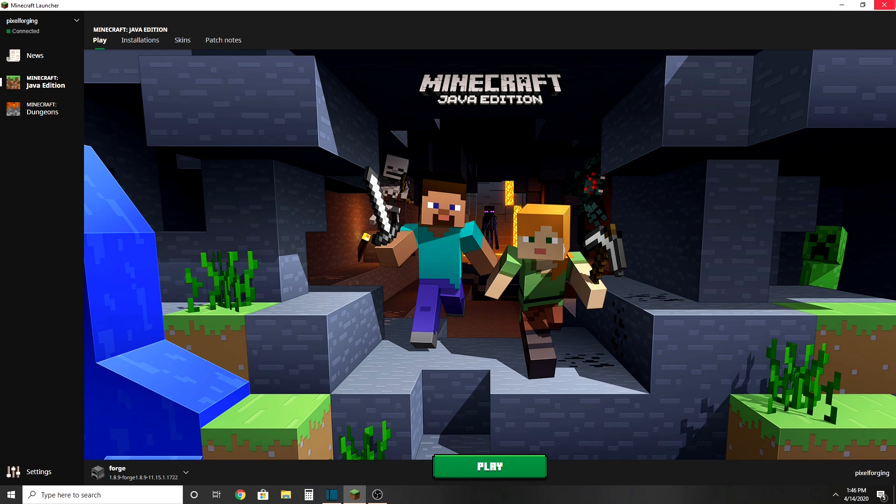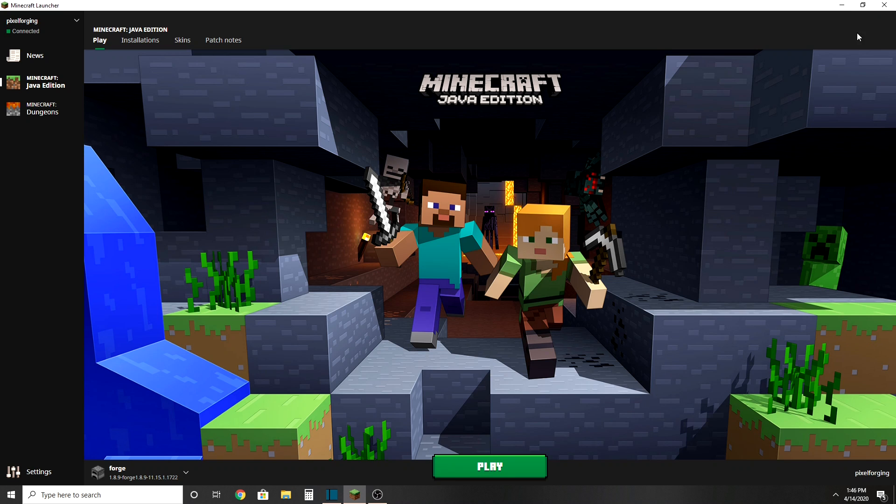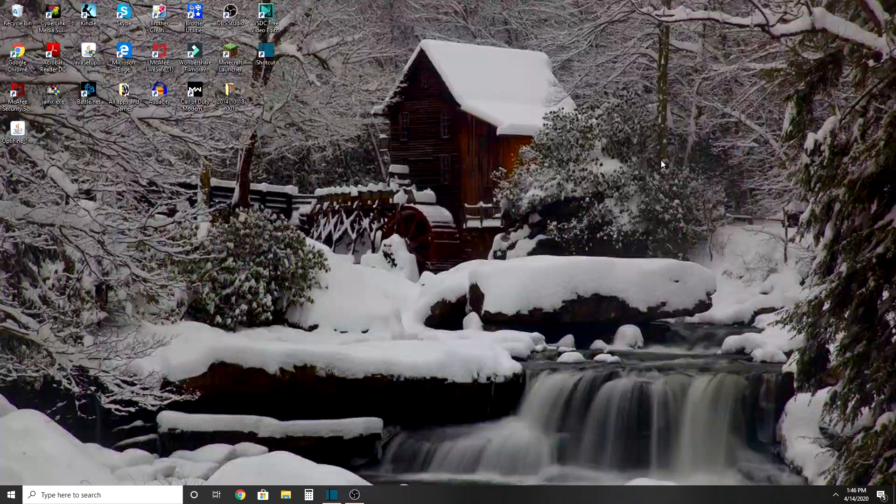Press the bell icon so you can see more future videos. Thanks for watching guys, bye!